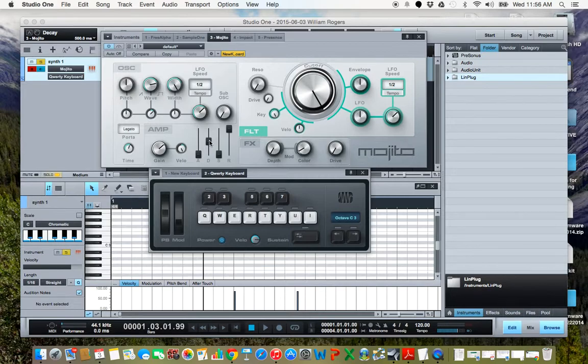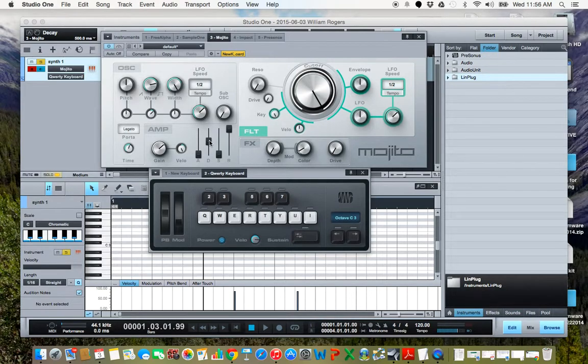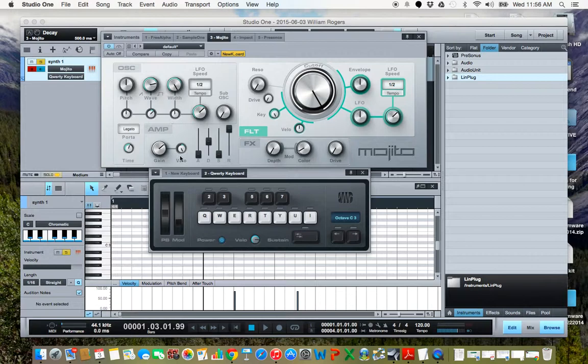I hope you found that helpful using the Mojito amplitude section here. Thank you very much.